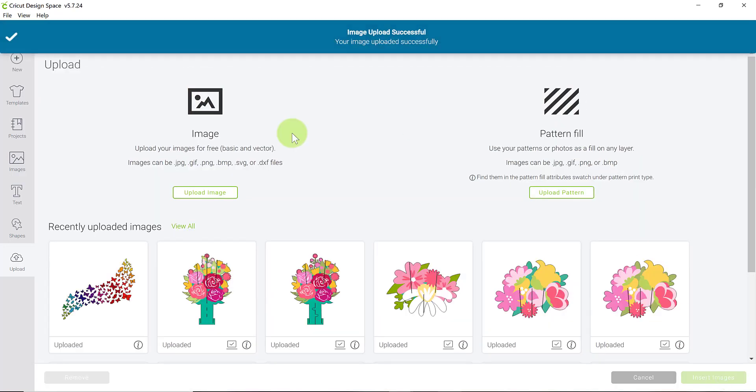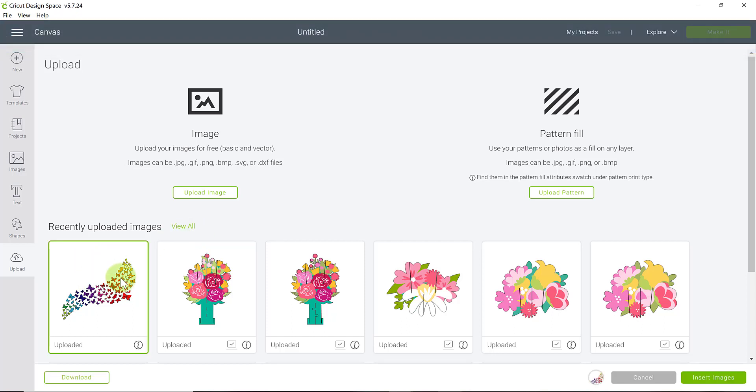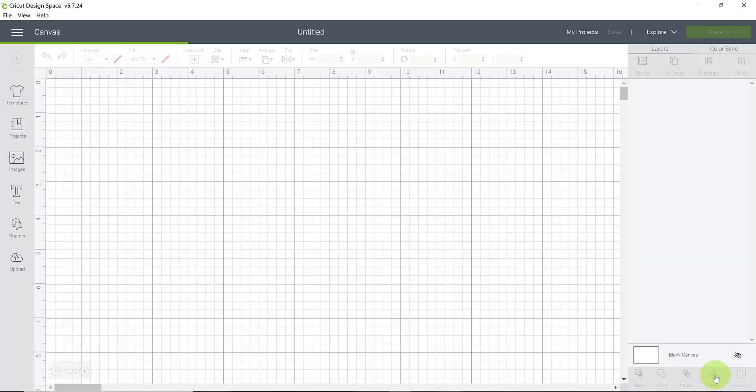And then it'll drop it here into your recently uploaded images. And then you'll need to actually select it with a green little box around it. It'll show you right here that it has also been selected. And then you will insert it into your canvas.